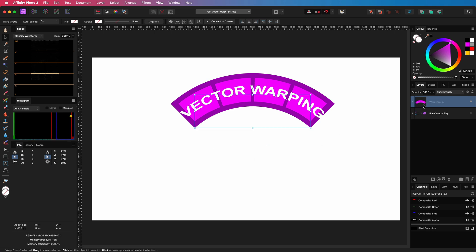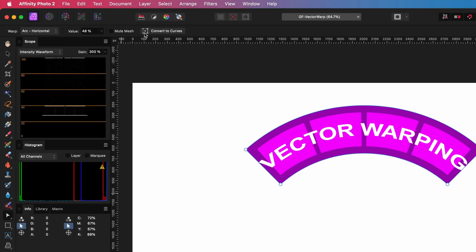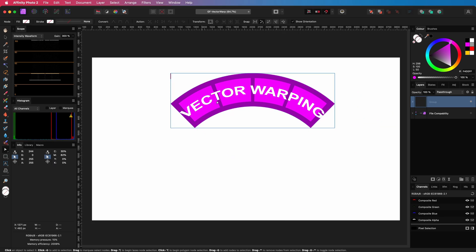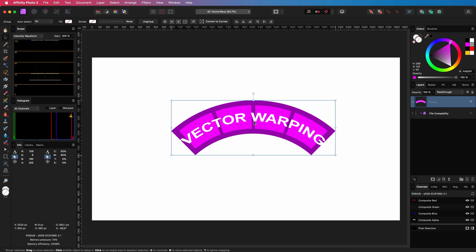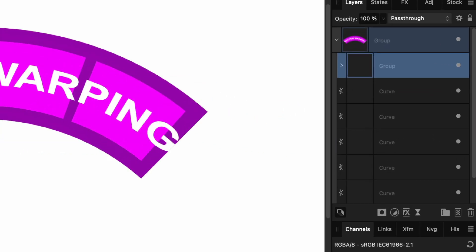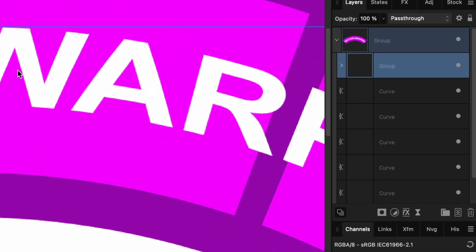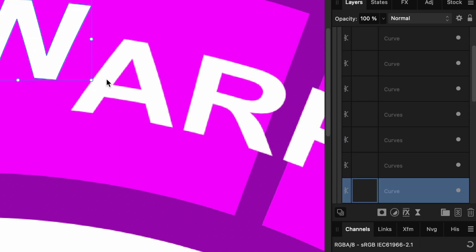The second reason is that the vector warp group allows you to convert the warp objects into separate curves by using the convert to curves button. The live filter does not have this option, which makes sense as it works on pixel level.